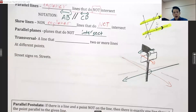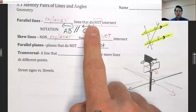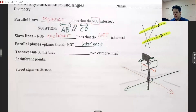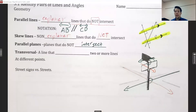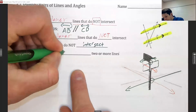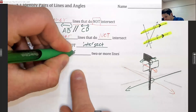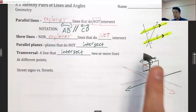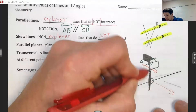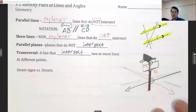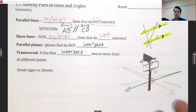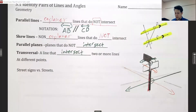Our last vocabulary term is transversal. If you look at all our definitions so far, 'not intersect' keeps showing up. But a transversal is a line that will intersect — in fact, it will do so two or more times. In our picture, the street sign post itself is a transversal: it intersects both the street and the street sign, intersecting two times.